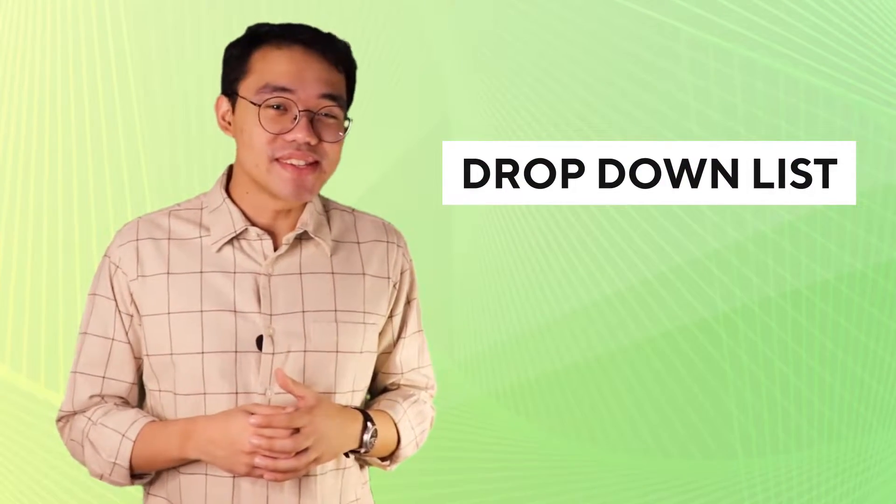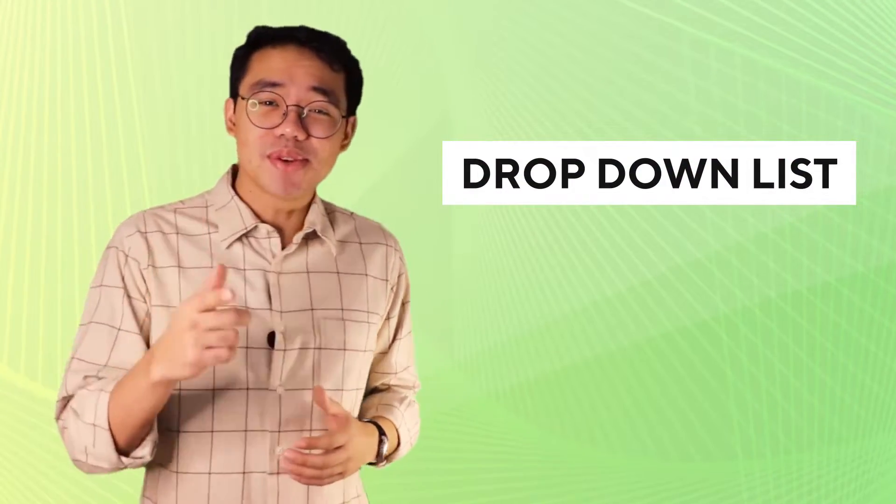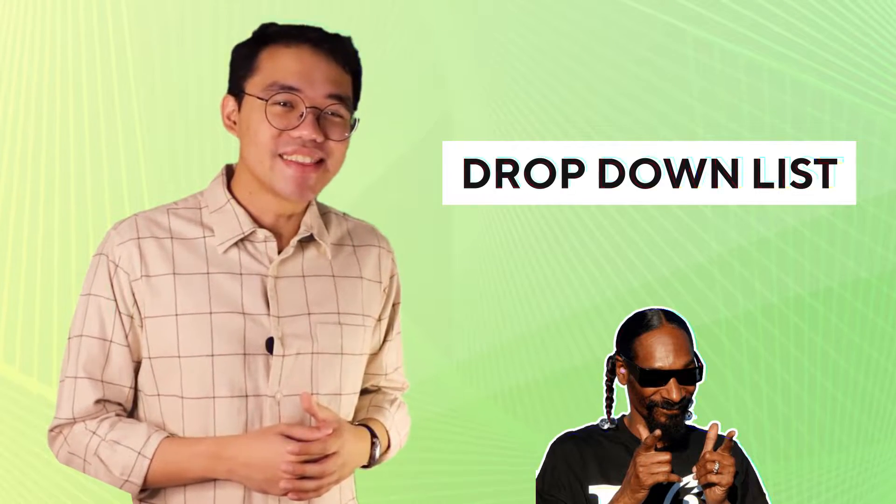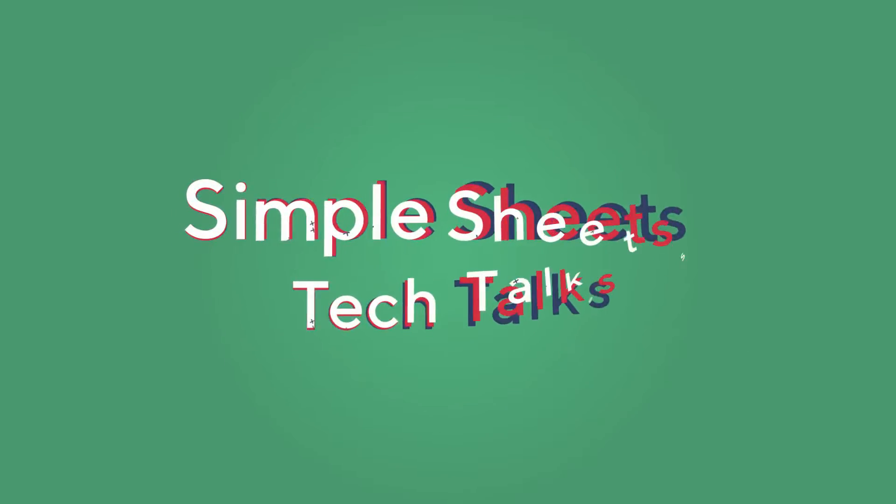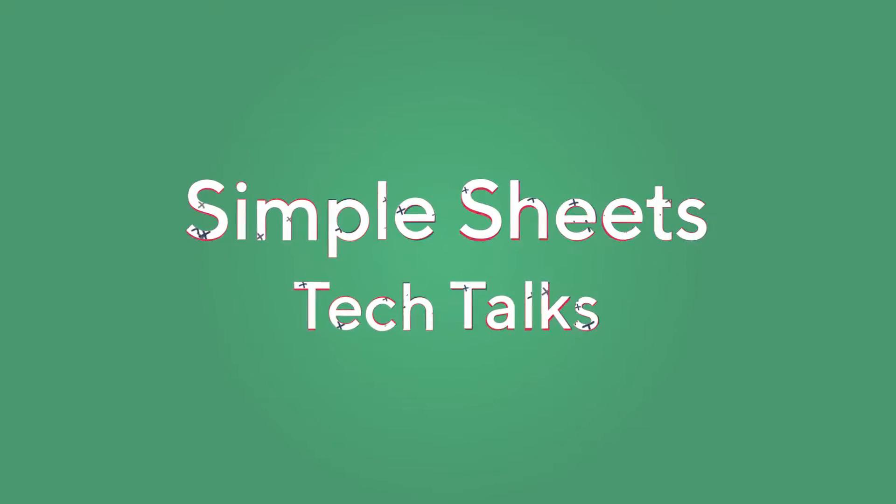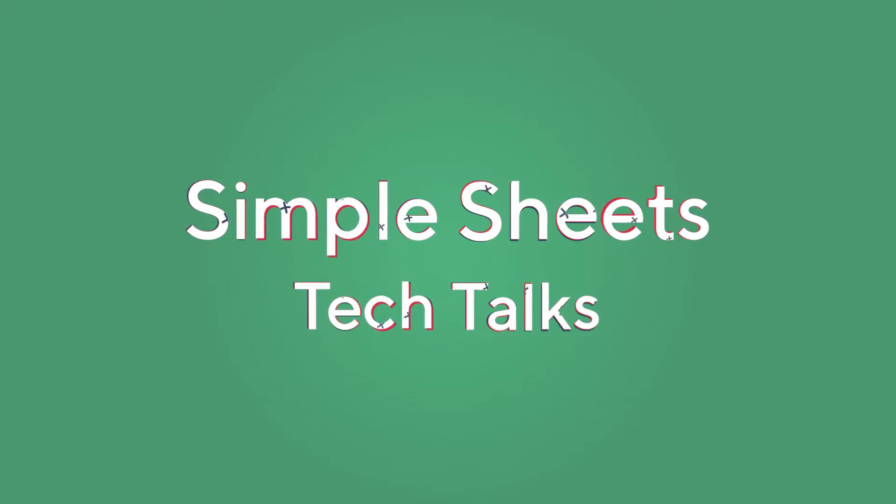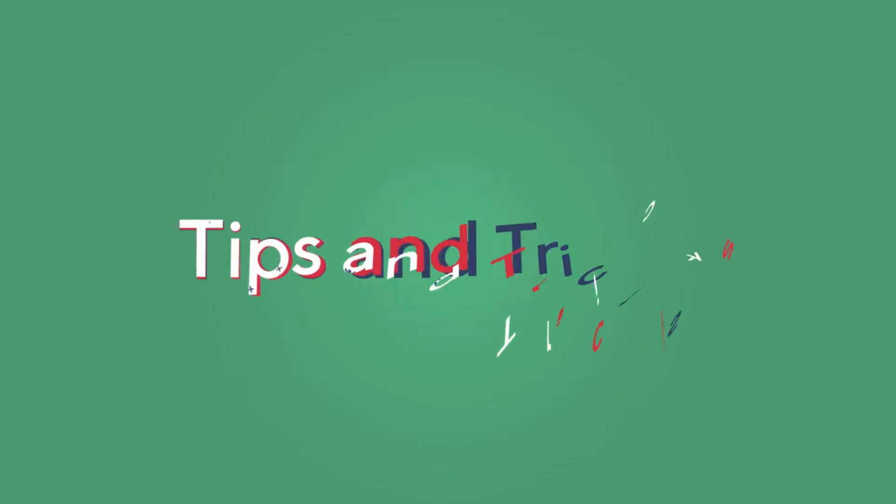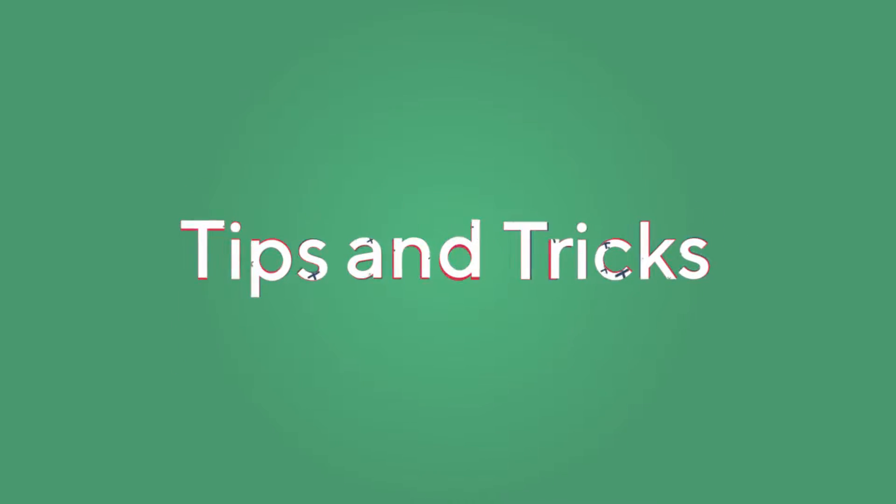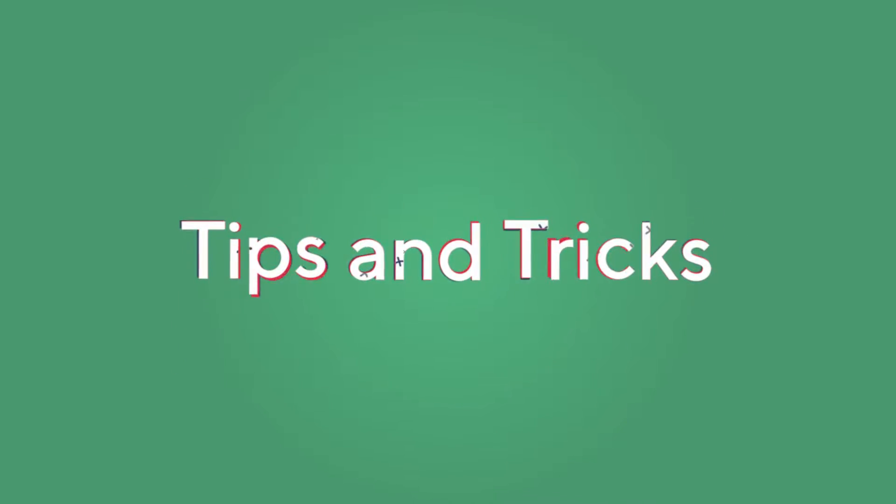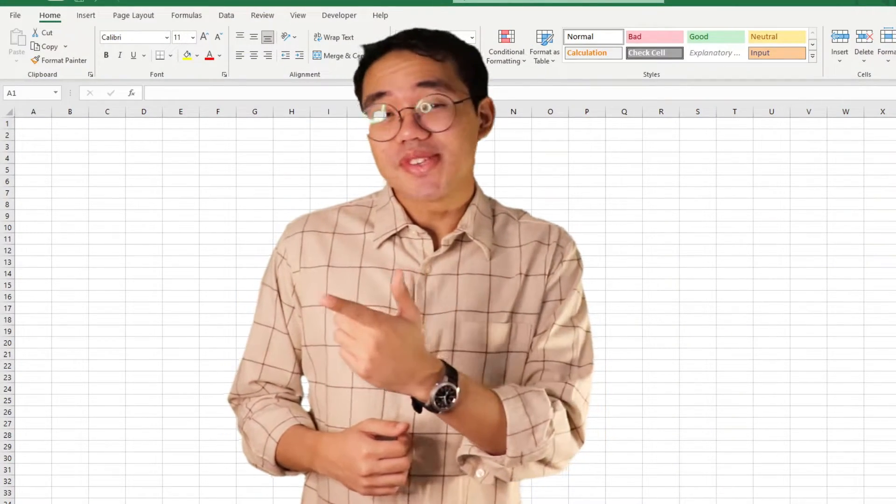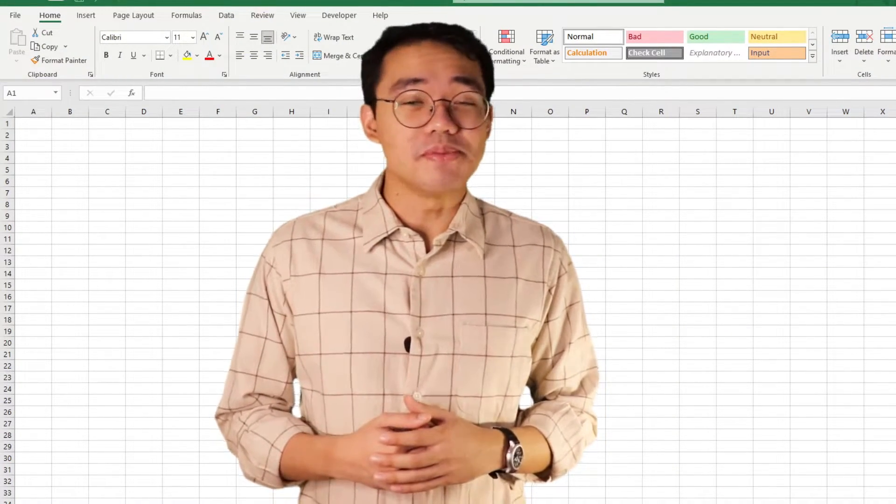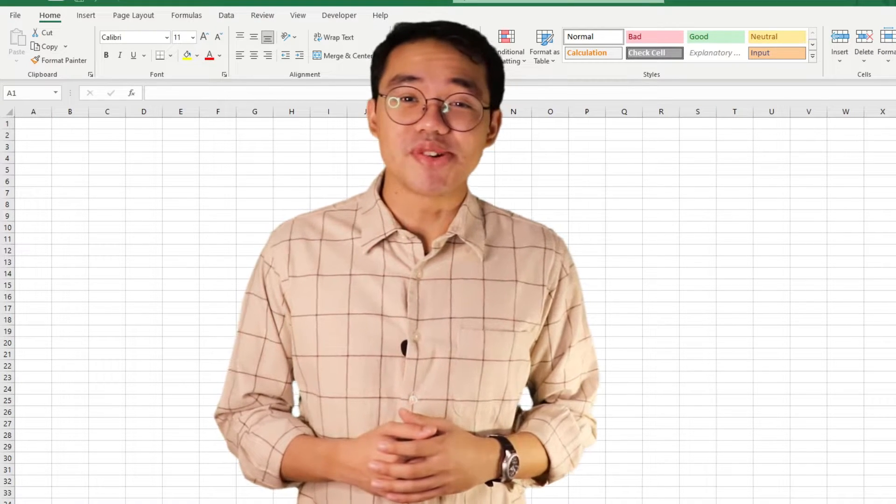In this video, let's learn how to create and edit dropdown lists, so you can drop them like it's hot. Make sure you stay until the end of the video for some bonus tips and tricks.